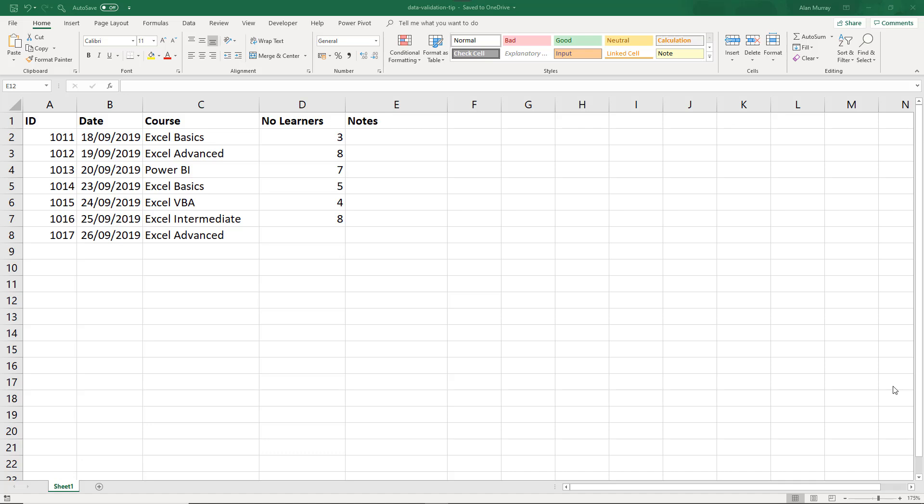Somebody had a spreadsheet, they needed to edit a data validation rule, but they weren't sure where the validation was applied and wanted to know how can you find this out quickly.